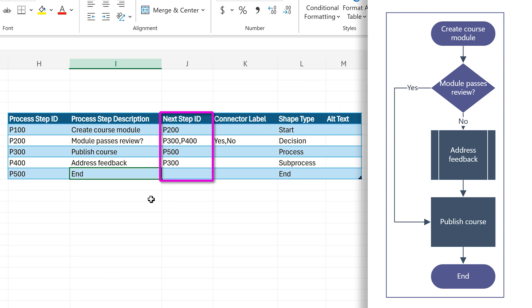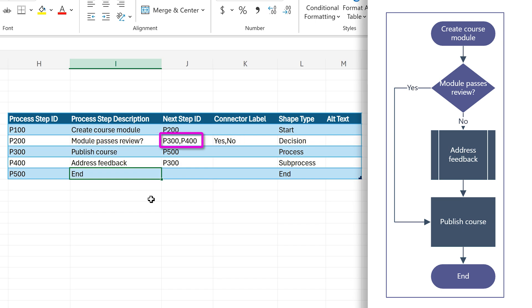And then if it is a connector, do you want to specify something on the connector? Yes, no. And then it is also saying next step ID, 300 and 400. So yes is 300. What is 300?